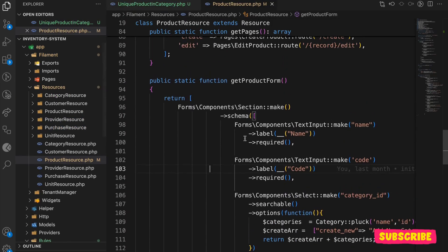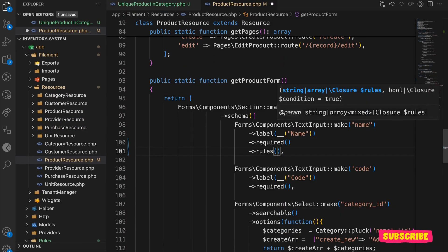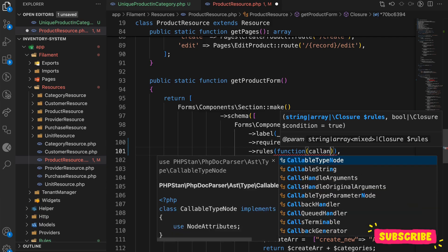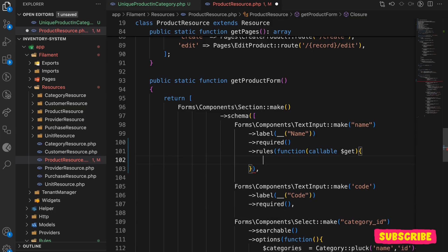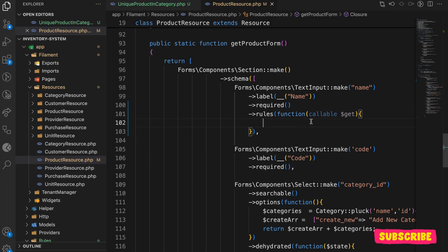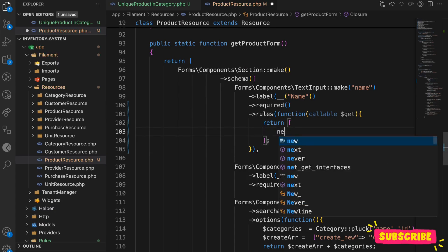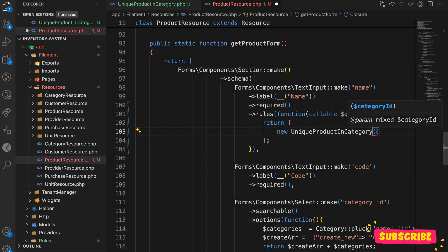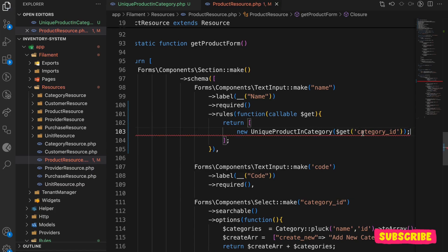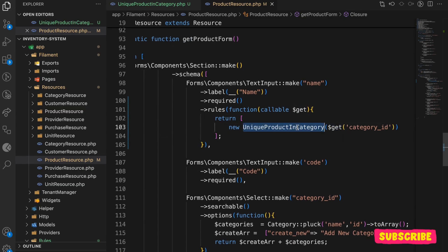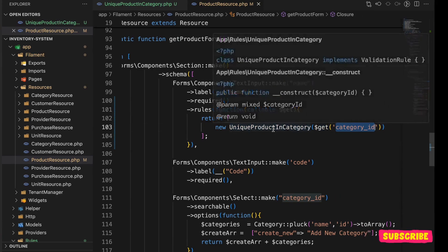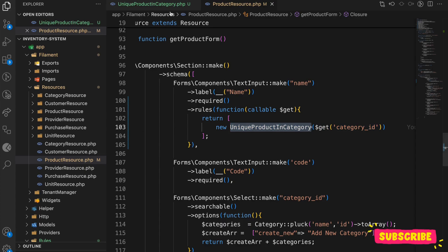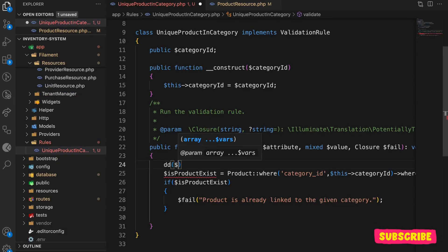Now let's use this rule in the product resource page. We can override the `rules` method and use a callable — we do this because we need access to the category ID from the form state using a get helper. Inside, we return an array with `new UniqueProductInCategory($this->getCategoryId())`. We've already discussed how to share values in the form to get the category ID.